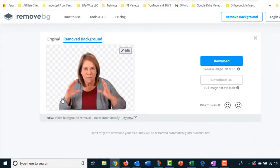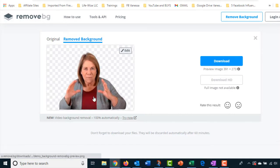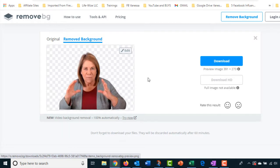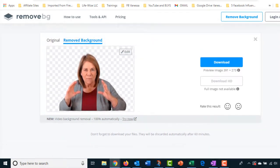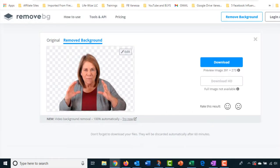So now I have an image of myself with no background and now I can take that and use it in Canva or GetStencil and I can put my own background on the video, on the thumbnail, or if you want to use it like I said for social media posts.